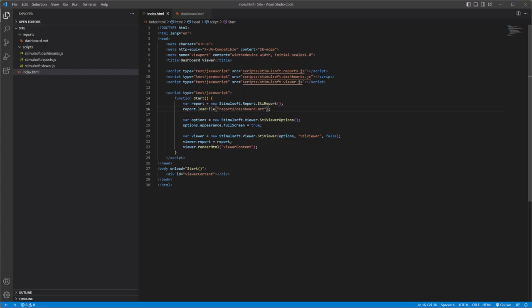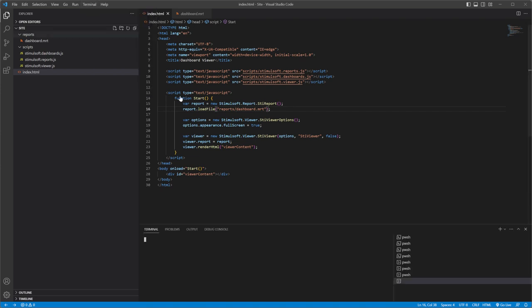You can use any web server. For example, start the surf web server to run the project.